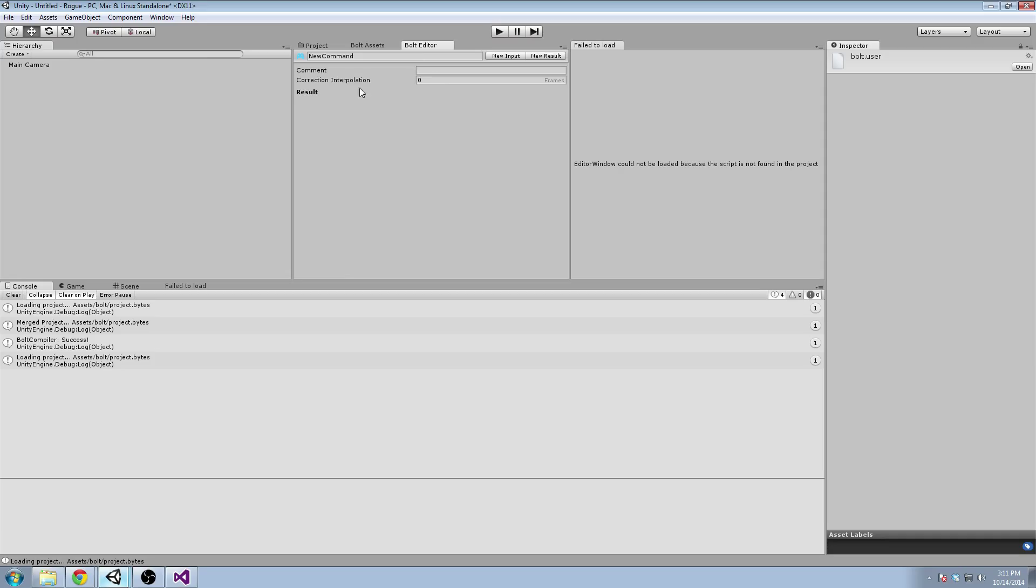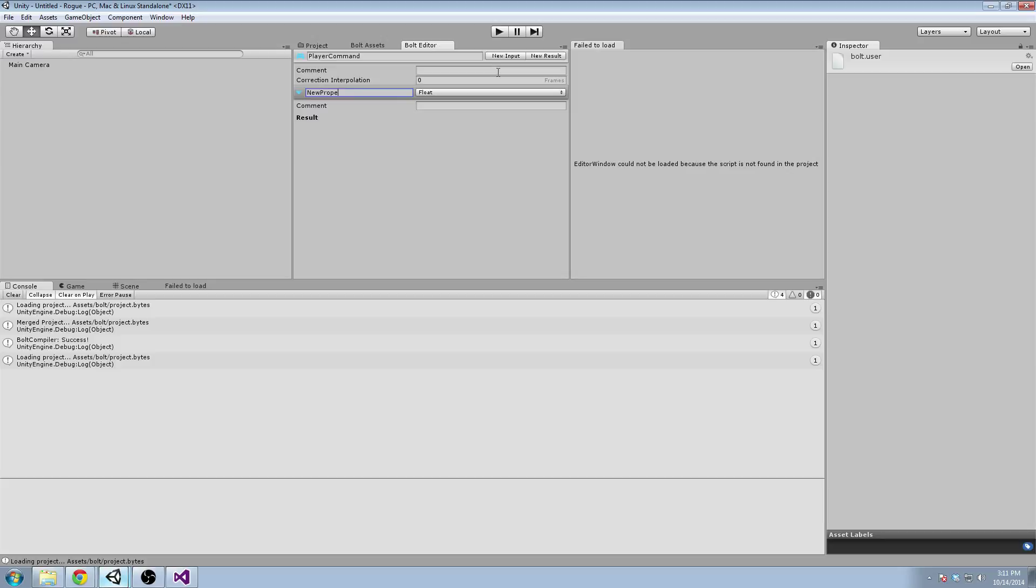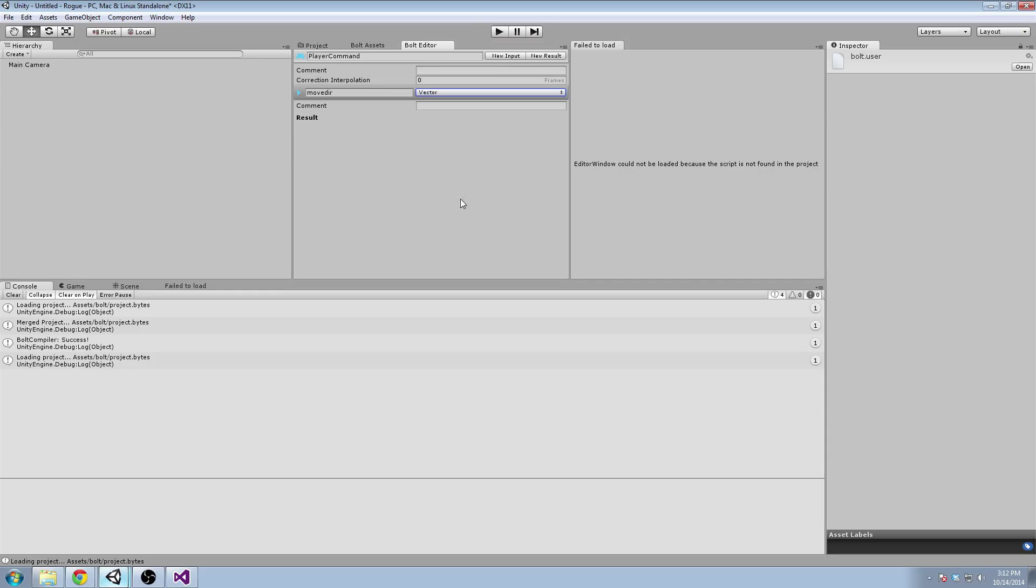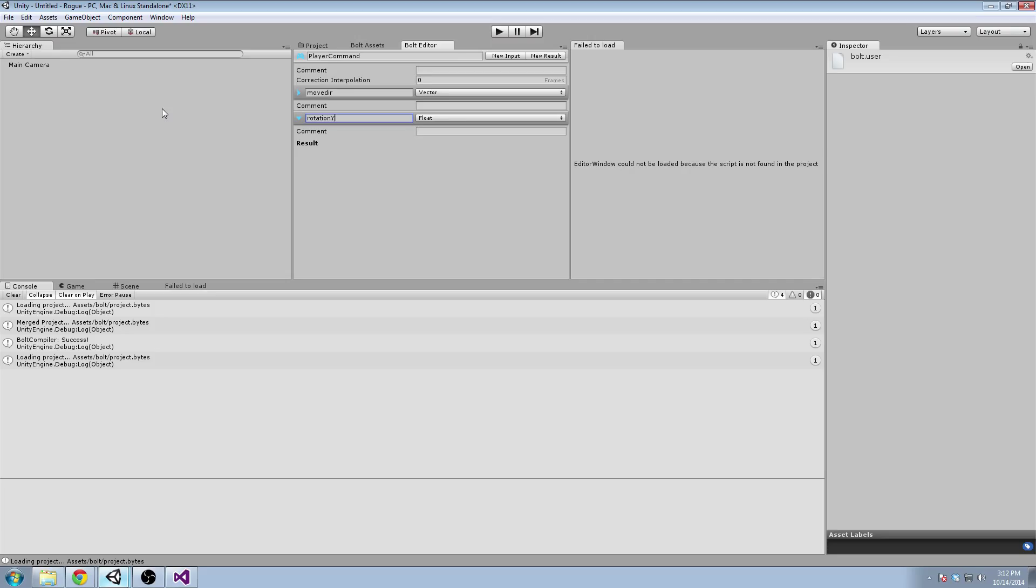So command, we make a new command called the player command. And it has two parts to it. It has an input, and it has a result. So for the input, we're going to make a Diablo style or League of Legends style clicking moving controller, where you click somewhere on the map, and it finds a path, and it'll just automatically follow along that path.